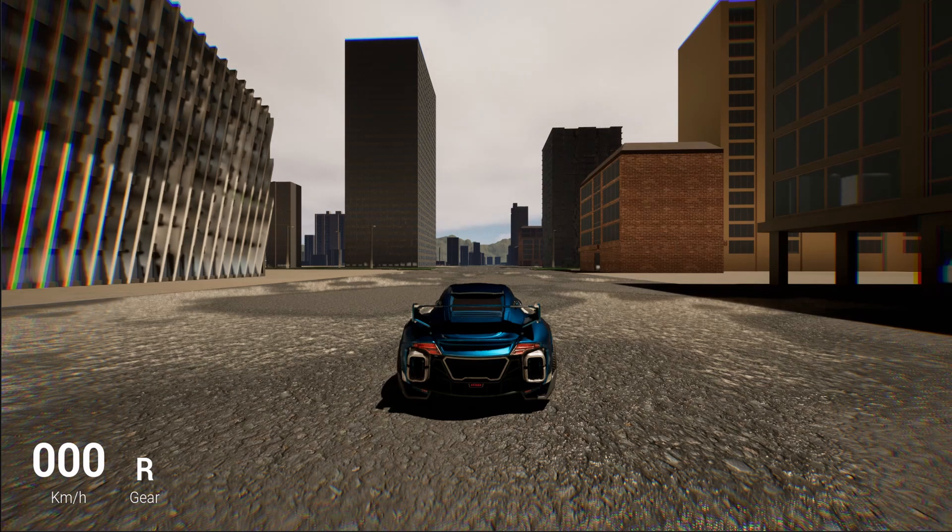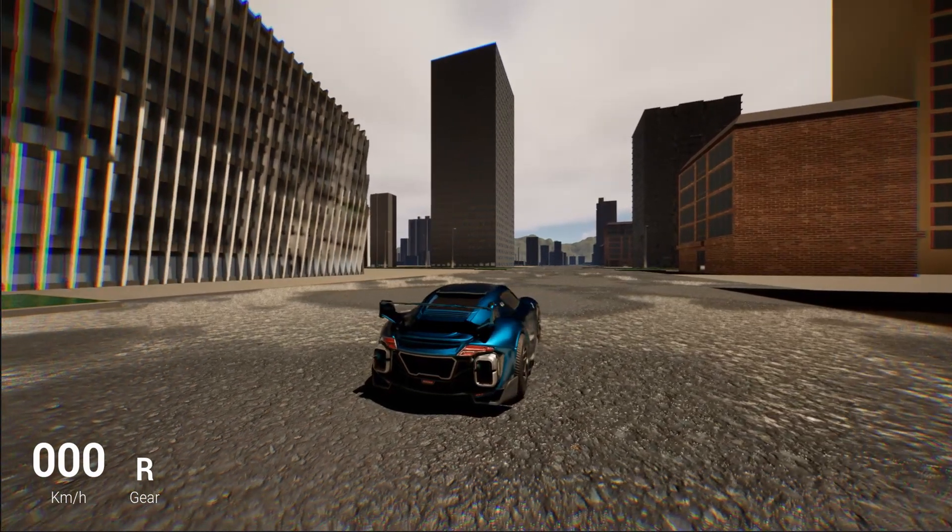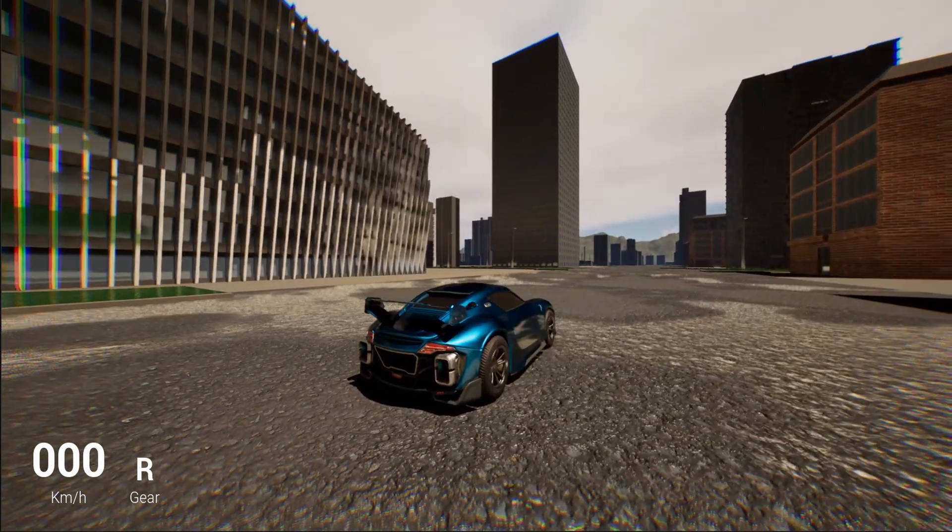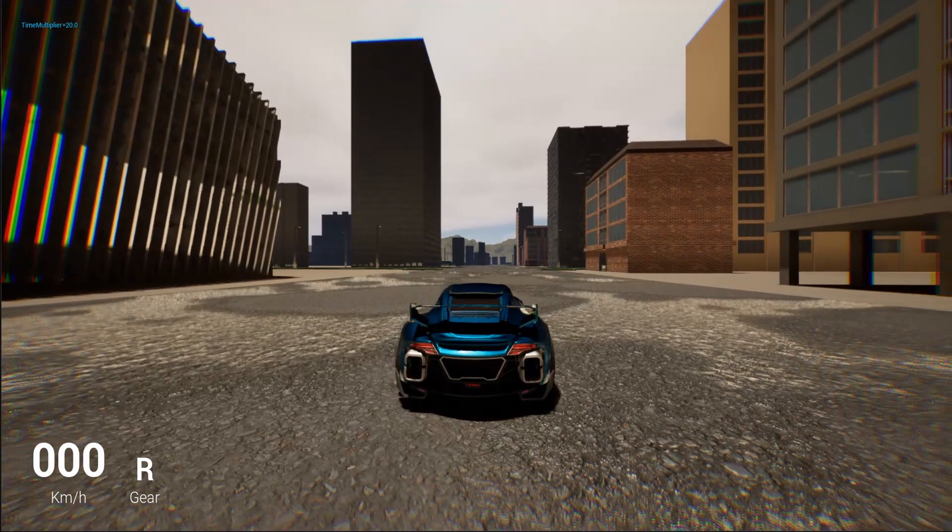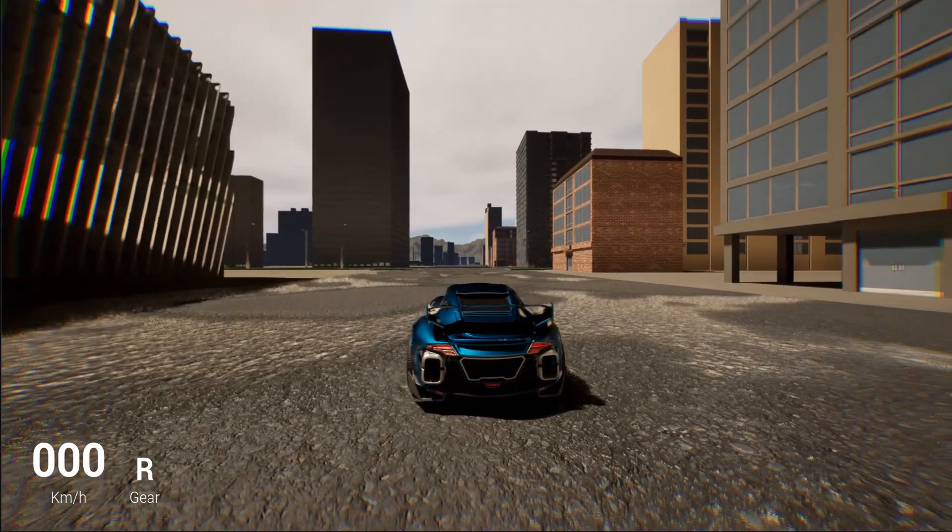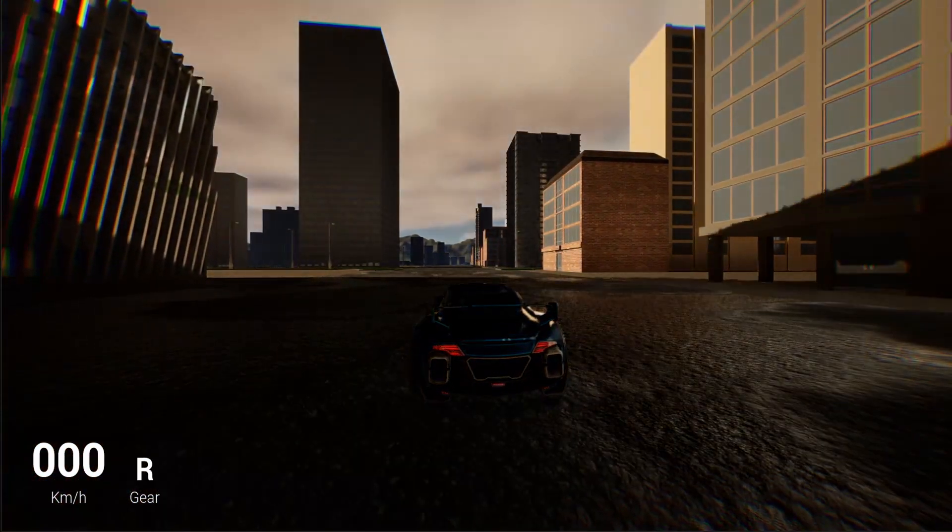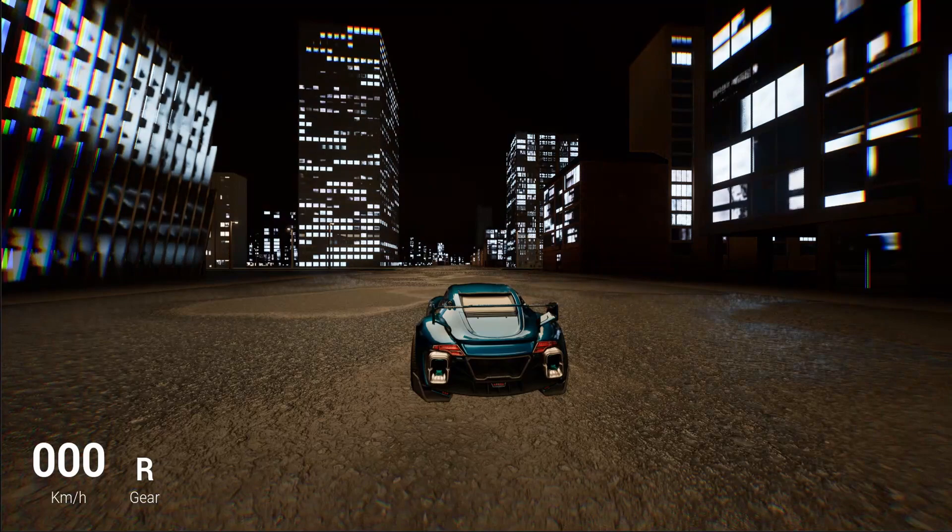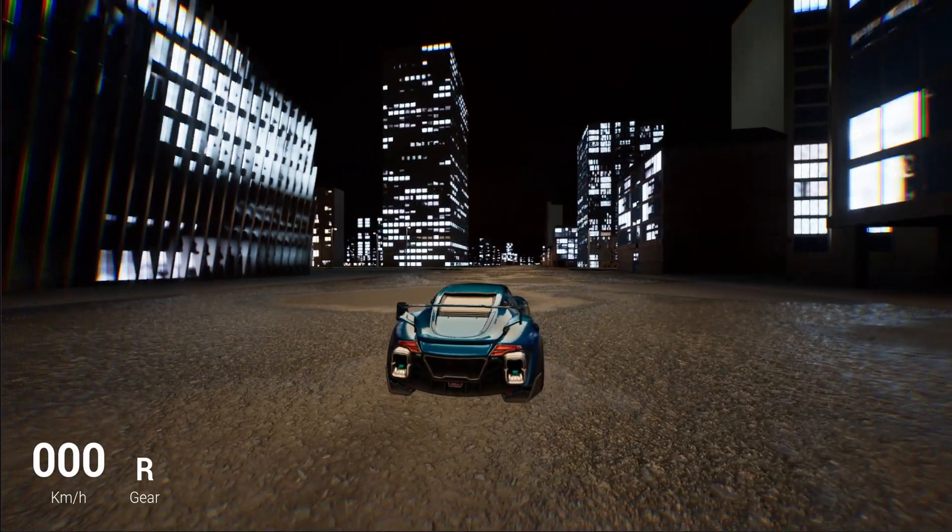So here's a quick example of what you can get from this tutorial. If I make the time go fast, as you can see the sky changes as well as the lights in the scene.